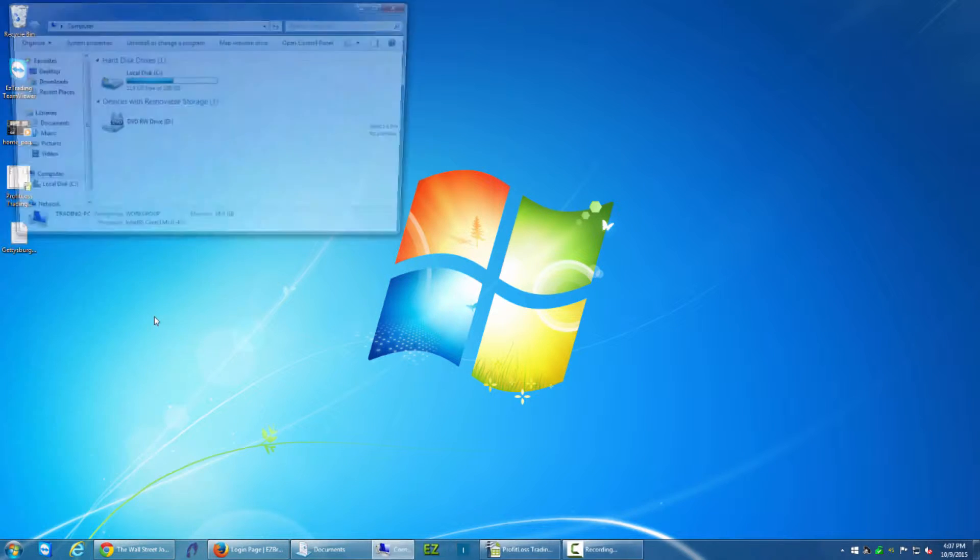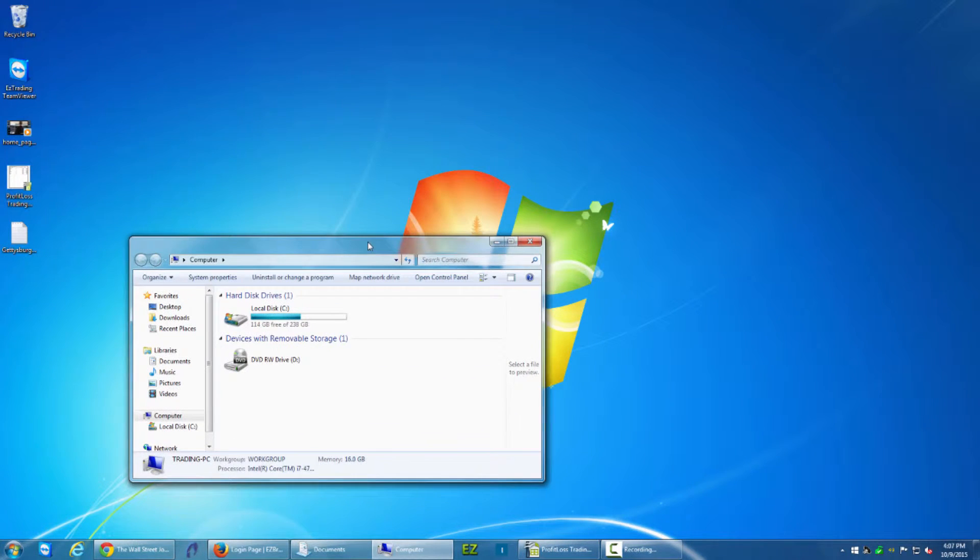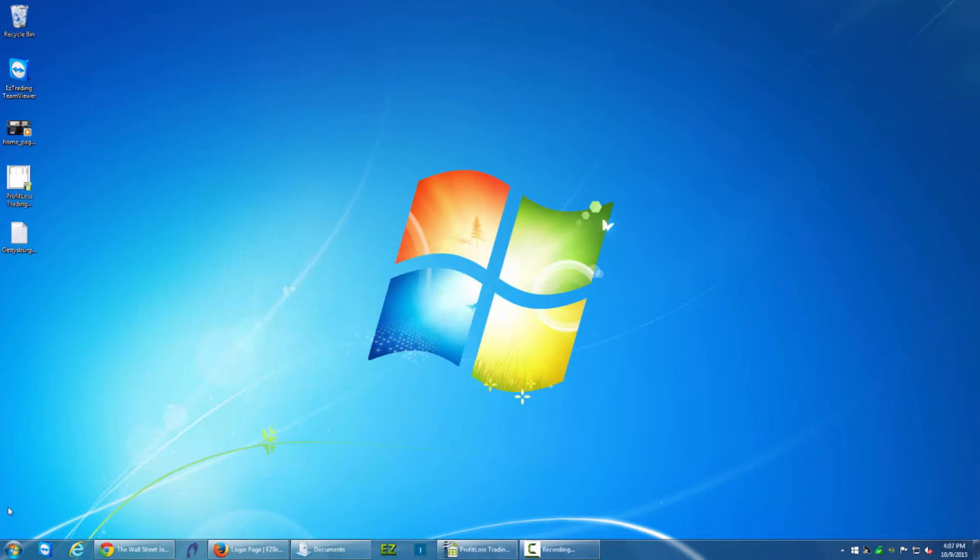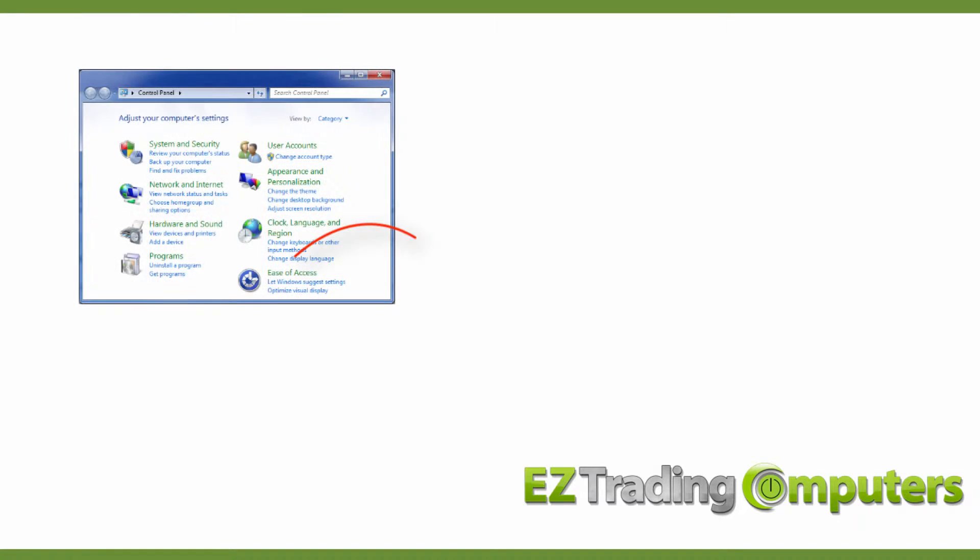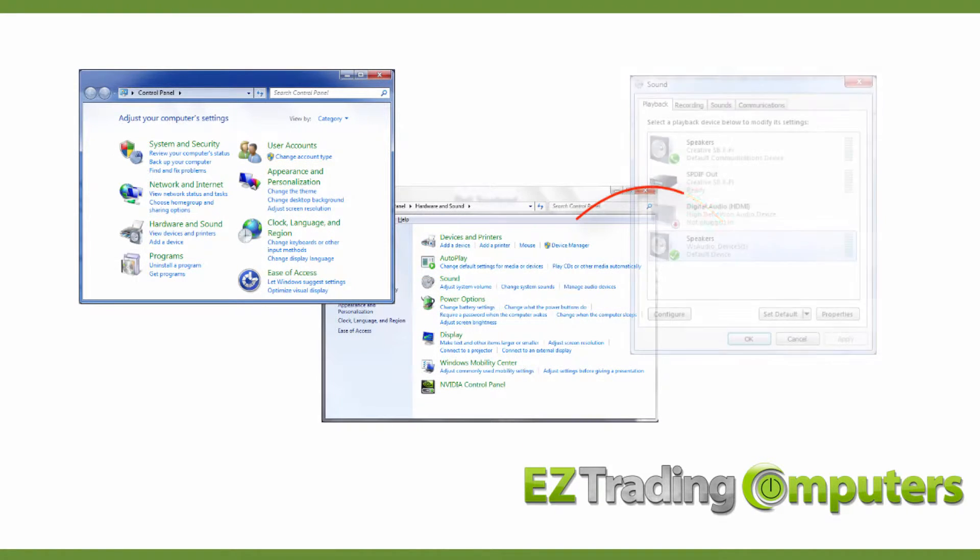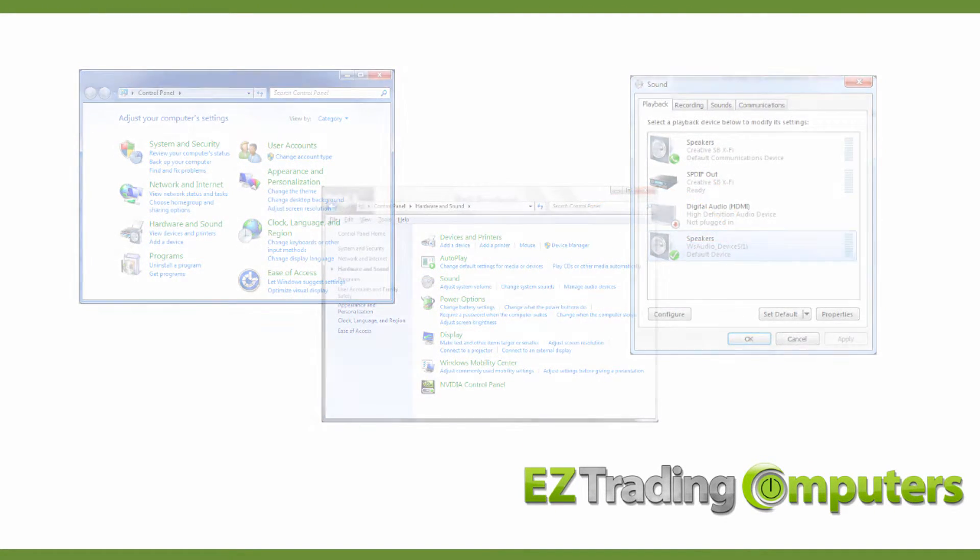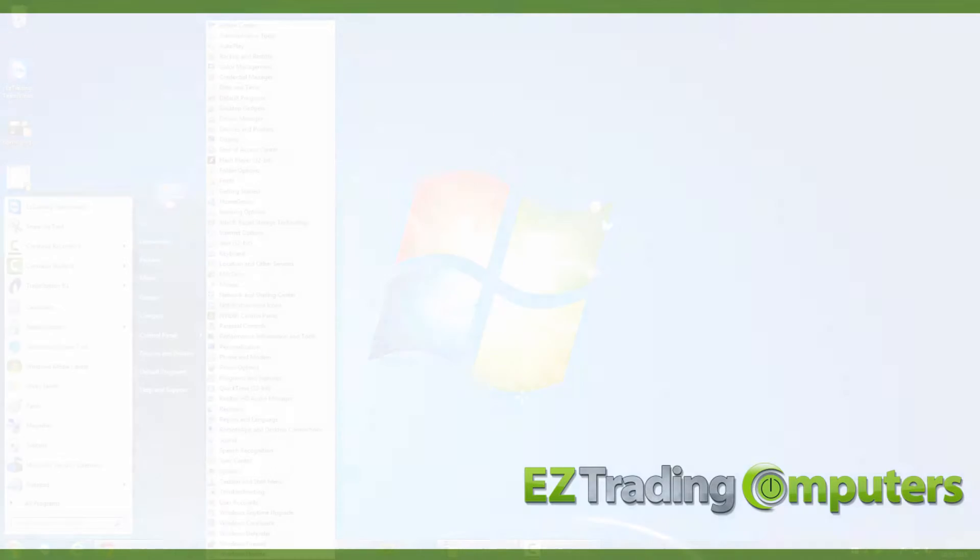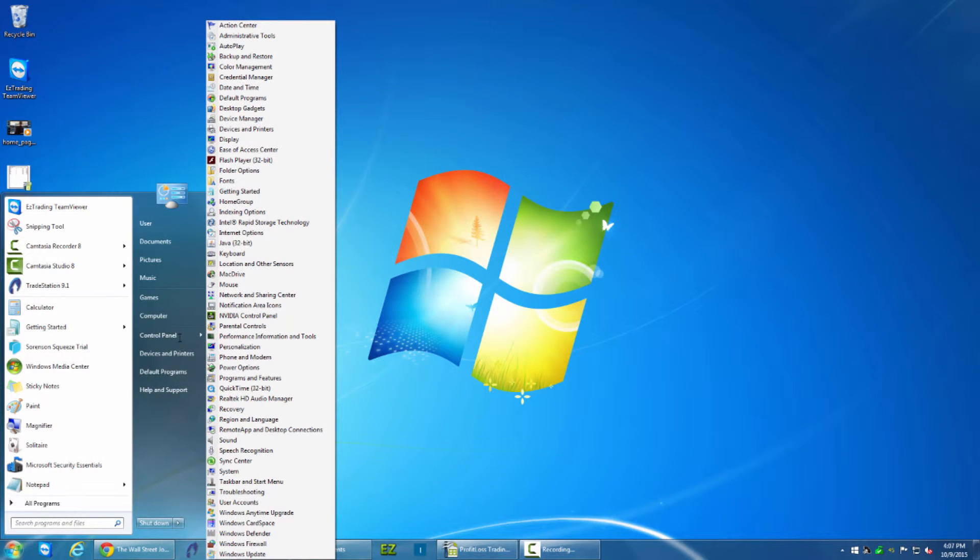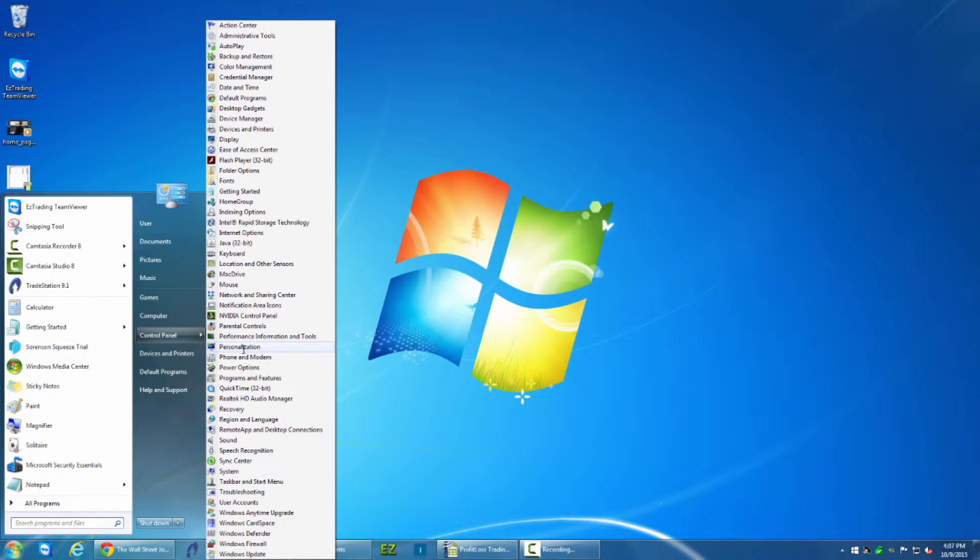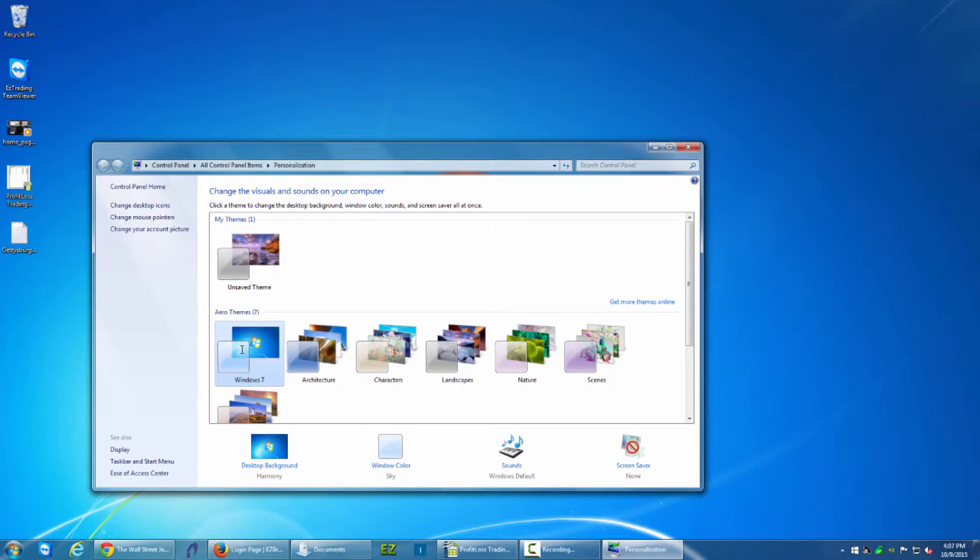But sometimes that doesn't make sense. Like in the case of Control Panel I find it incredibly tedious that I have to navigate through three or four different clicks just to find one thing. So for example if I wanted to navigate to Personalization in one click so I can affect my screensaver or my theme, maybe I change that once a month, I want to get to that quickly.